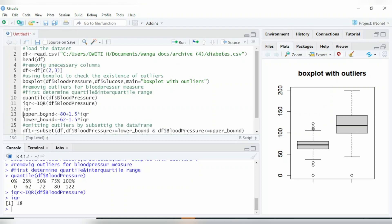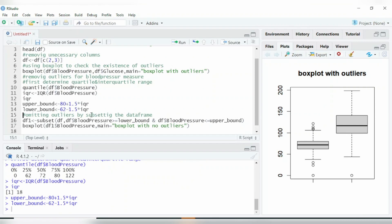After doing that, let us determine the upper bound. You take the 75th quartile, which was 80, then add 1.5 multiplied by the interquartile range. We are allowing a deviation of 1.5 in our dataset — that's how we determine the upper bound. Then run the lower bound as well.